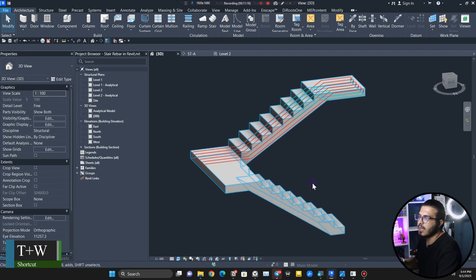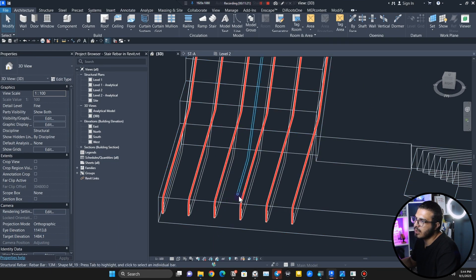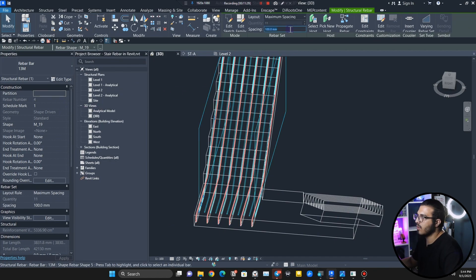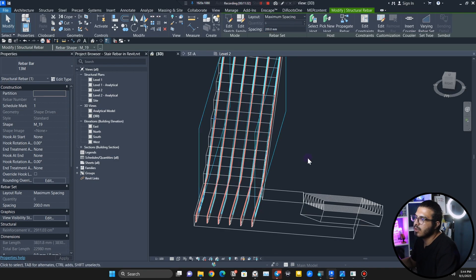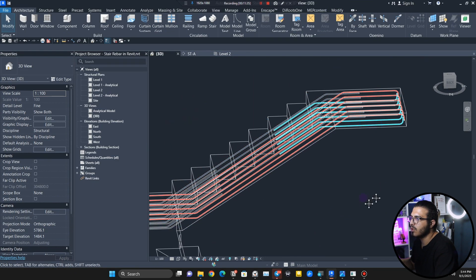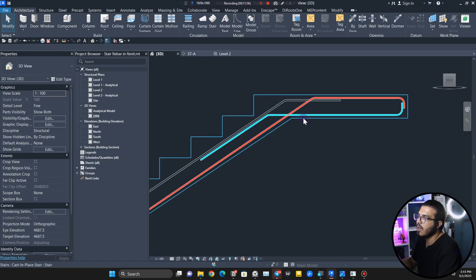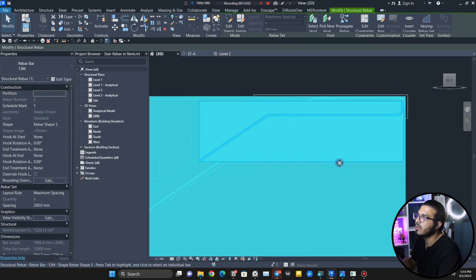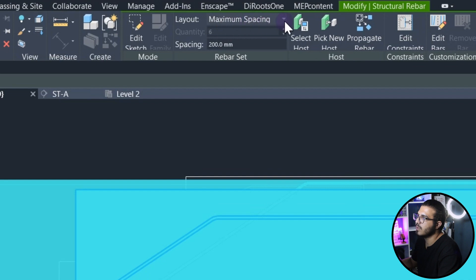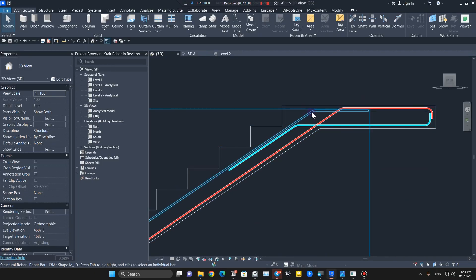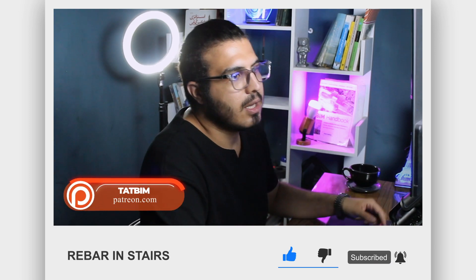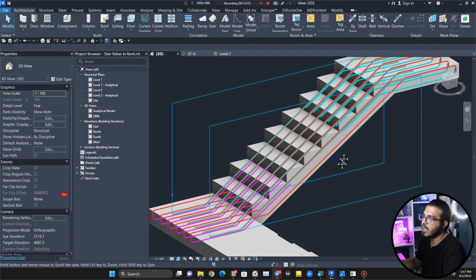Make sure you do the same thing for both rebars. Let me make the 3D view bigger. Go to Wireframe mode, select these, and set them to maximum spacing at 200 millimeters. Now we have the correct reinforcement. Select one of the rebars, right-click, and click Select All Rebar in Host to verify — all are at maximum spacing and 200 millimeters. Before we continue, make sure to like this video and share it with your friends and colleagues.